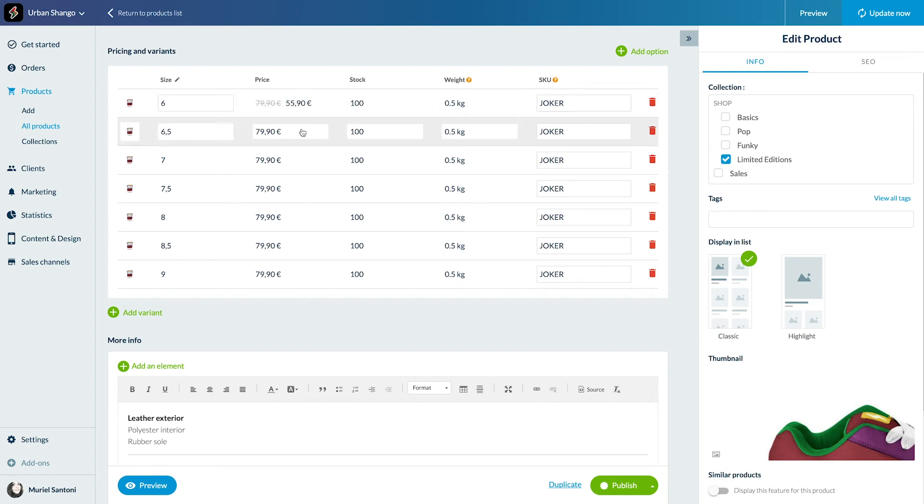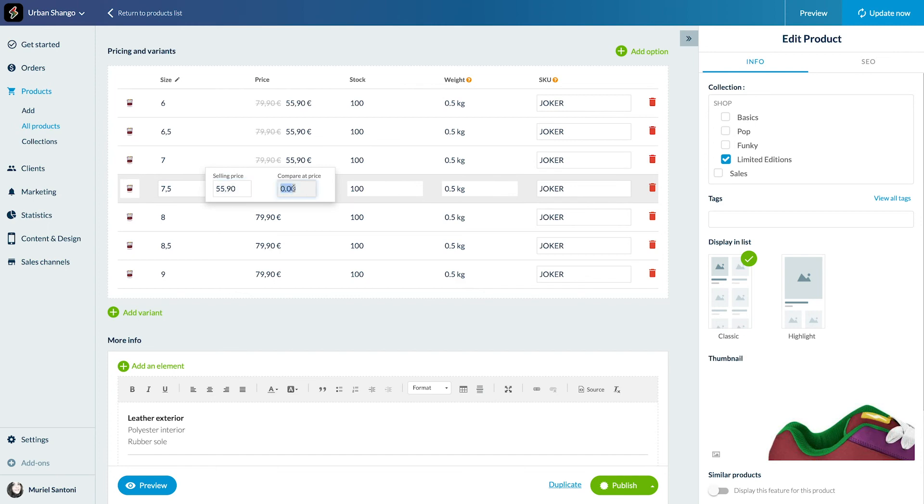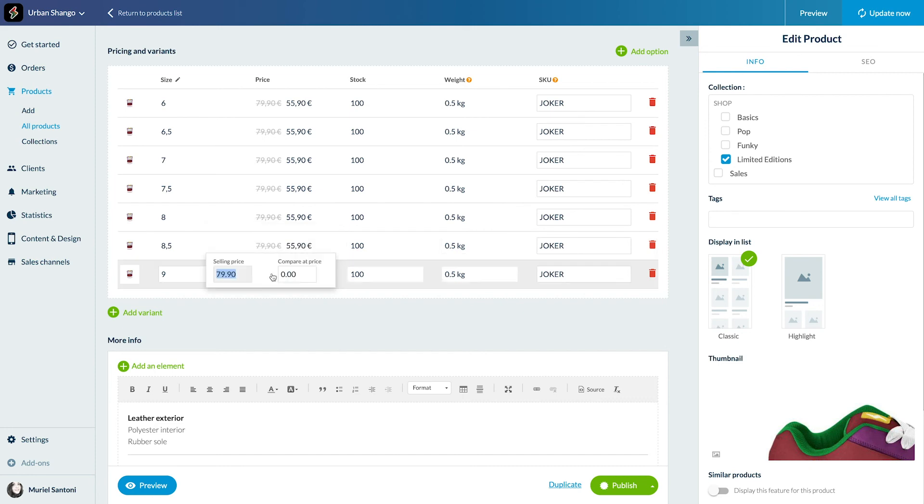To display a compare at price, same process as setting the selling price. Hover the line you want to modify, click on the price field, add the discounted price in the selling price box, and the original price in the compare at price box.